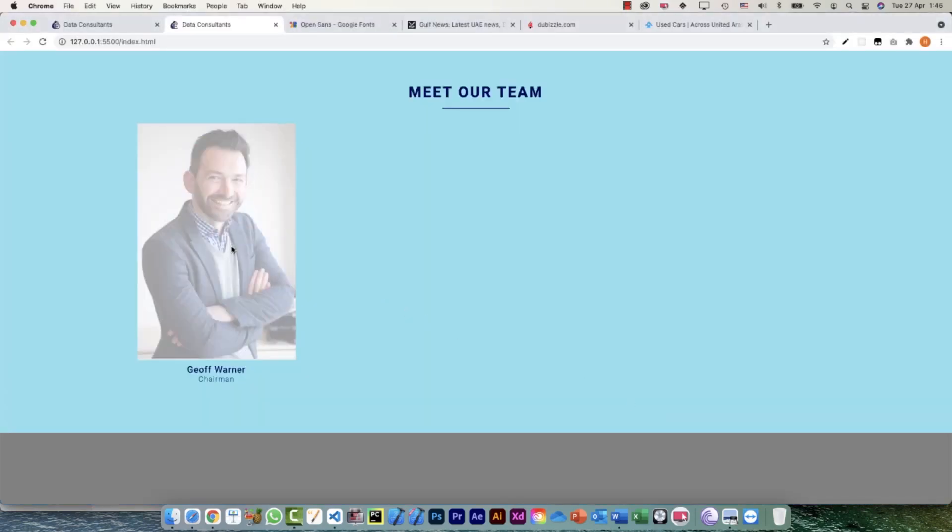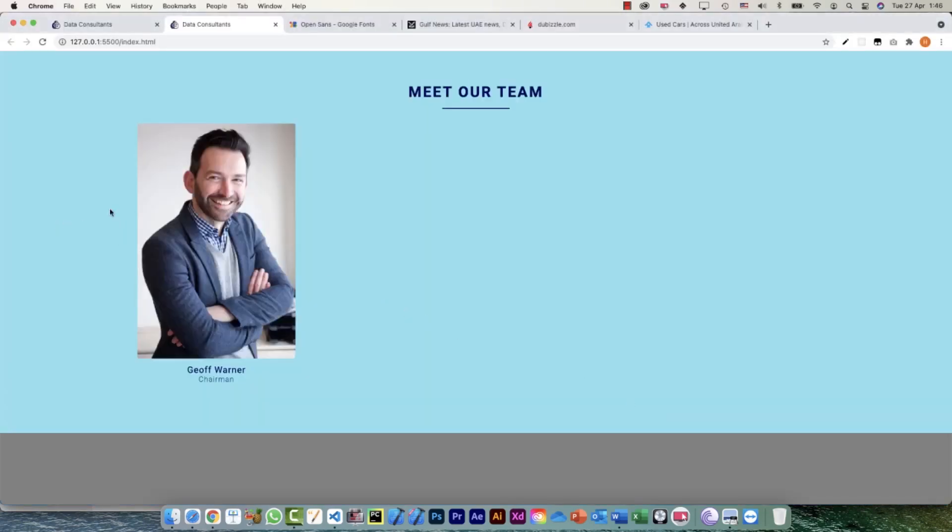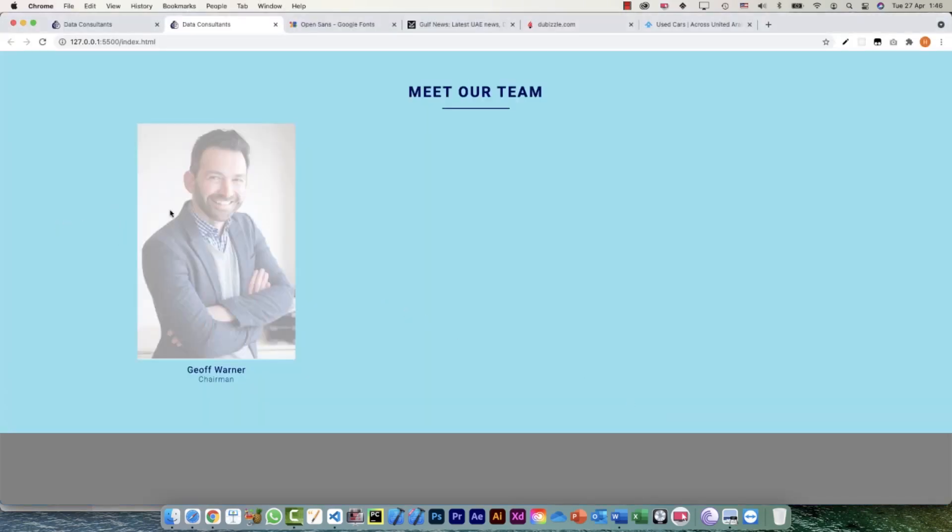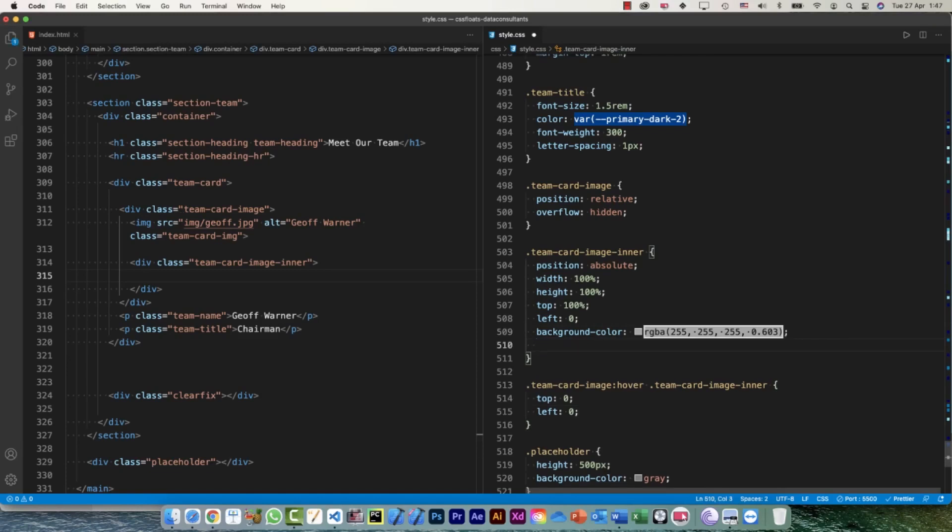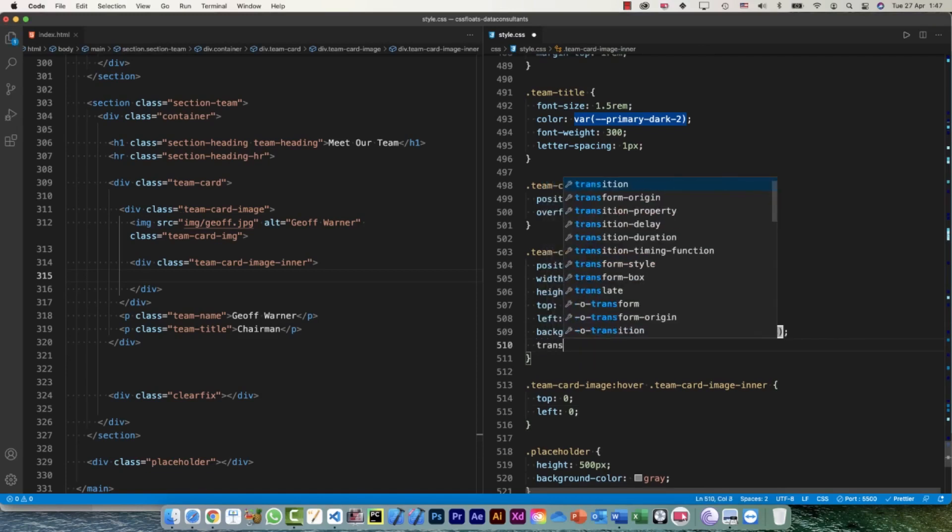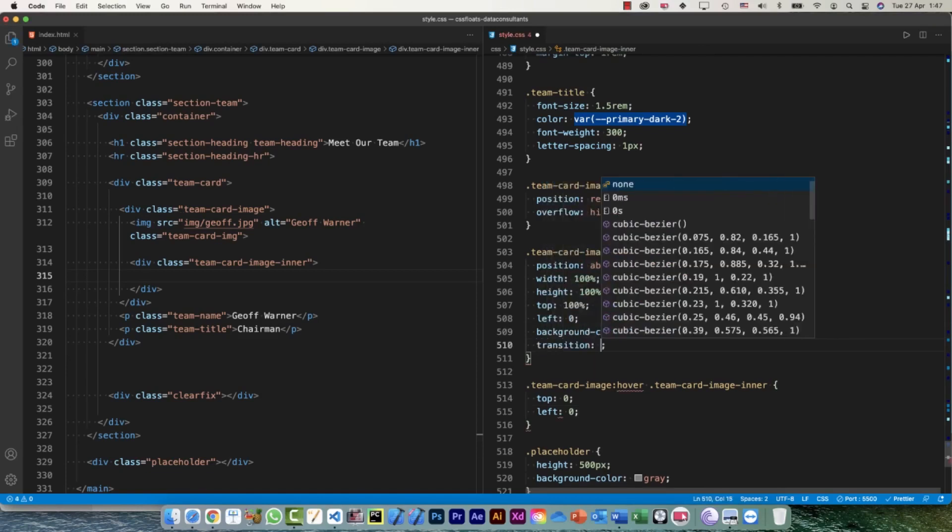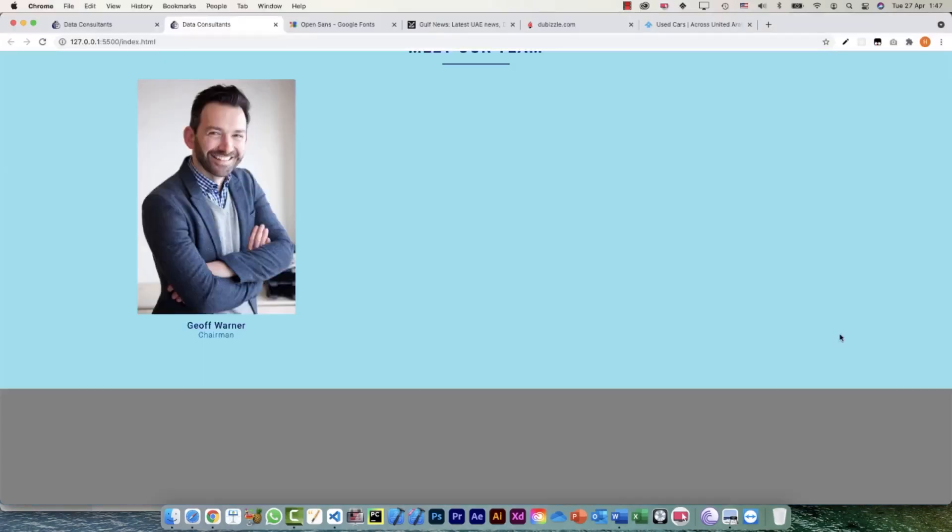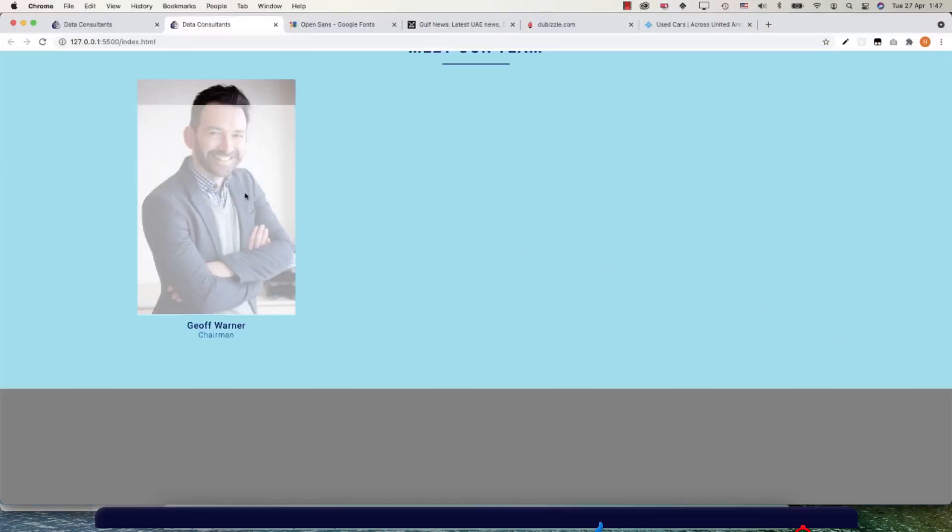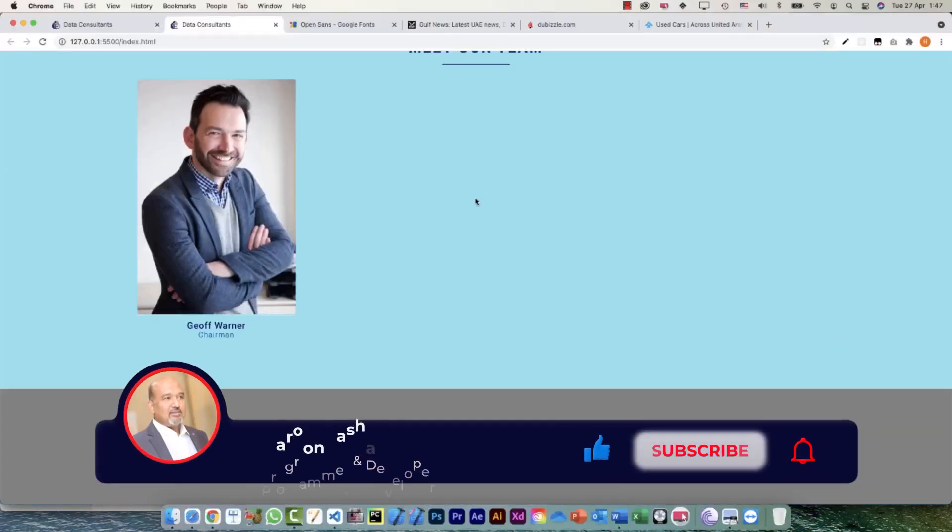Just to animate it, what we can do on the parent element which is this one - I can say our old friend transition: all 0.3s. Let's see what happens, and here it is. Brilliant.